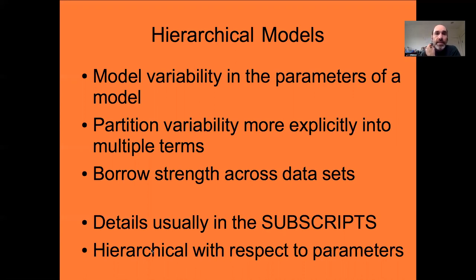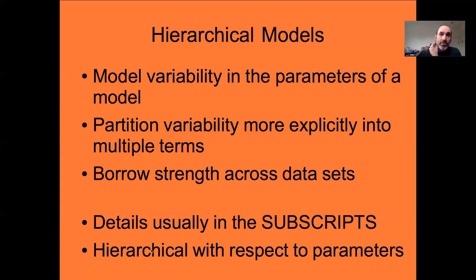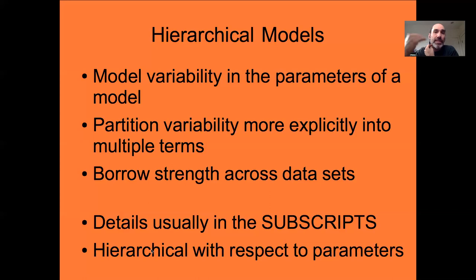An important reminder: just as statisticians refer to linear models as any model that's linear with respect to the parameters — so a polynomial is a linear model because its parameters are linear — statisticians talking about hierarchical models mean models that are hierarchical with respect to the parameters, having this hierarchical structure in how the parameters vary. That said, as we dive in we'll also talk about models that can be hierarchical with respect to process, but the default when we say hierarchical models is with respect to parameters. It would be hard to construct a model hierarchical in process without it also being hierarchical in parameters.